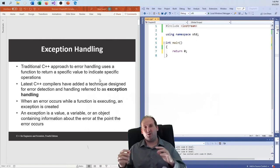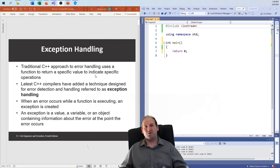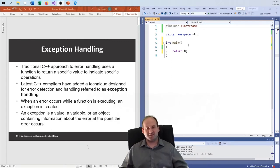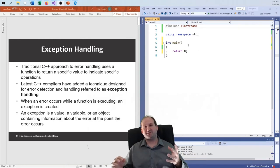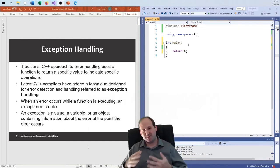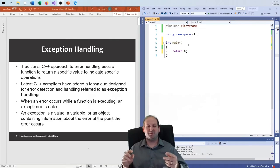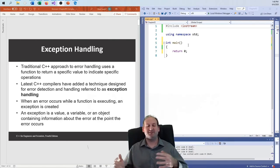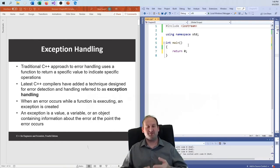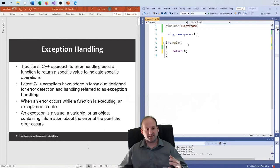The old approach was to return a zero or a one — a pass/fail — whether everything succeeded in a function. That was the old way of doing things. C++ introduced exception handling. Various languages have versions of it using try, catch, finally, and all different types of blocks.